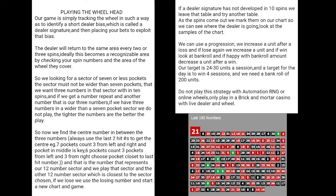Now we find the center number between the three numbers. Always use the last two hit numbers to get the center. For example, with a seven-pocket sector, we count three from the left and three from the right, then choose the center. Choose the pocket closest to the last hit number. This represents a 12-number sector, and we play that sector and the other 12-number sector closest to it.